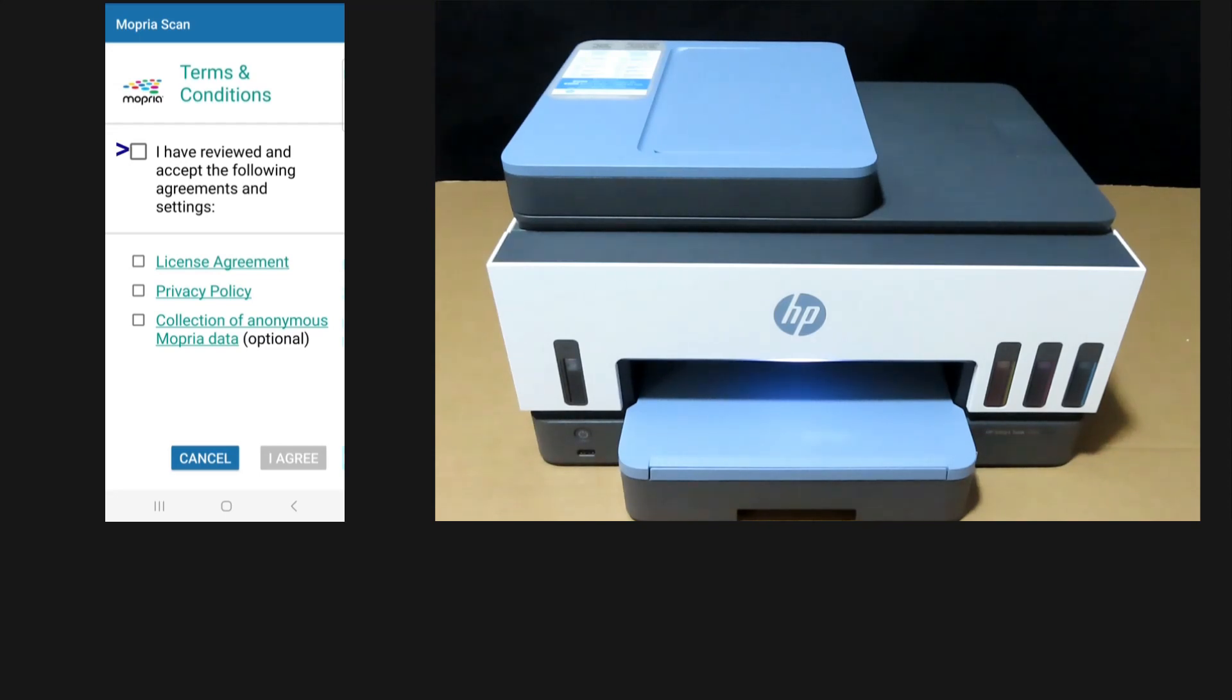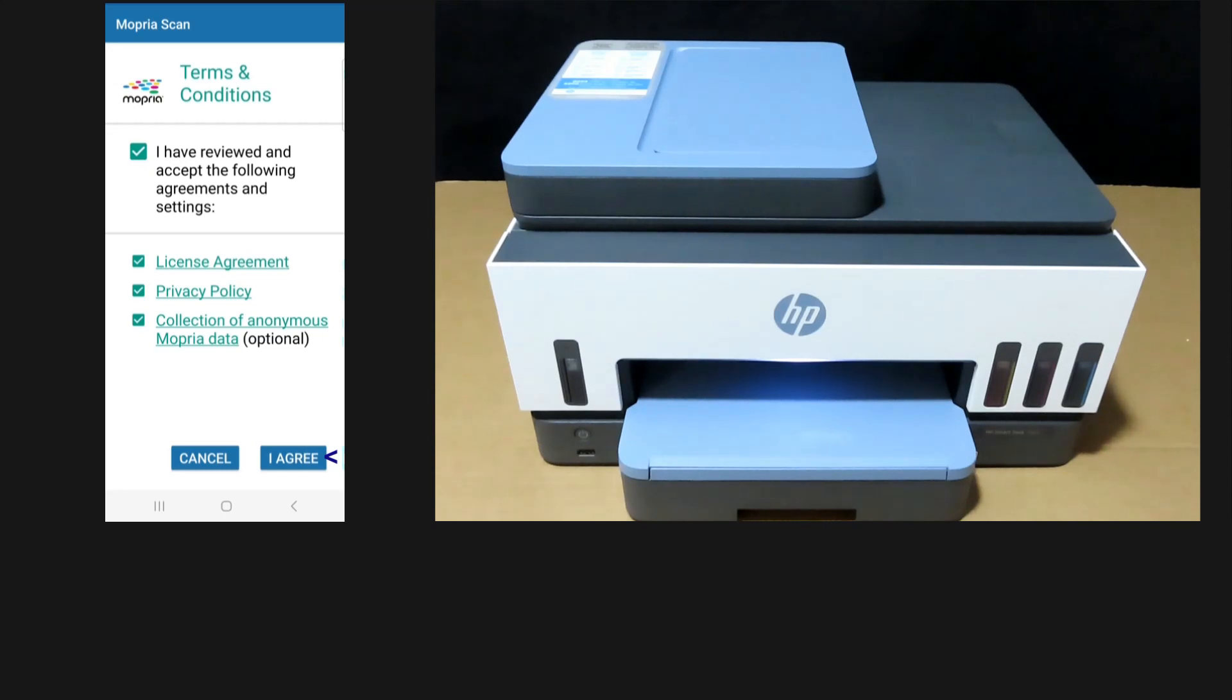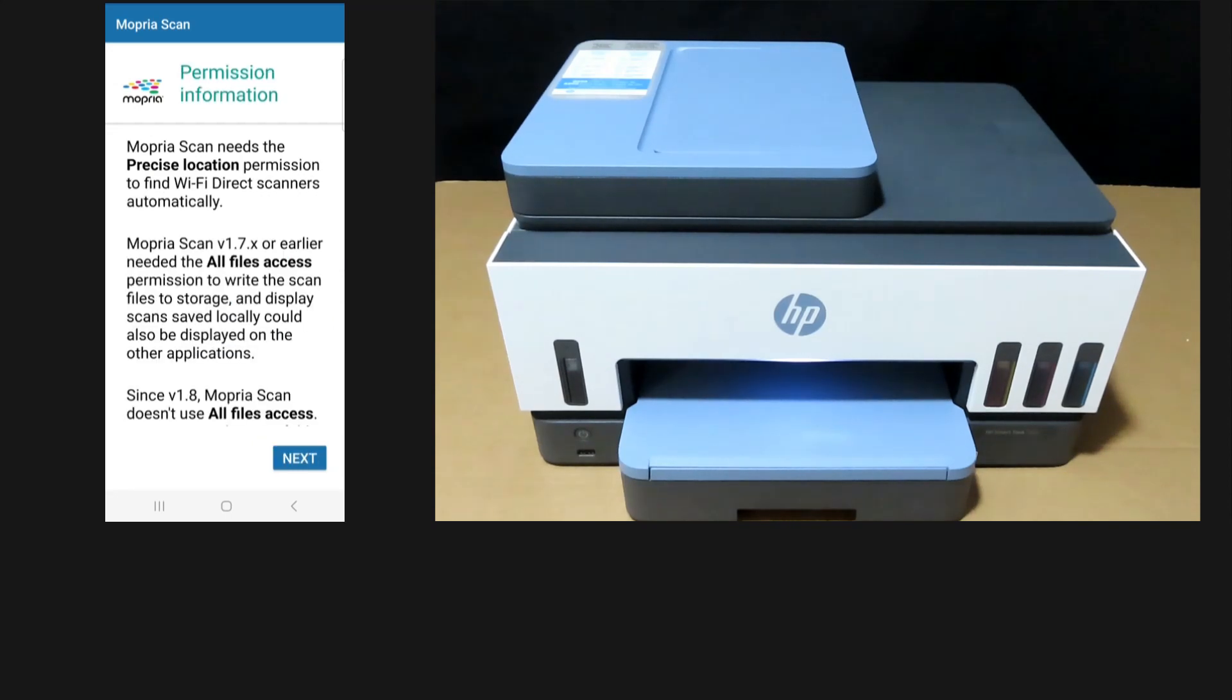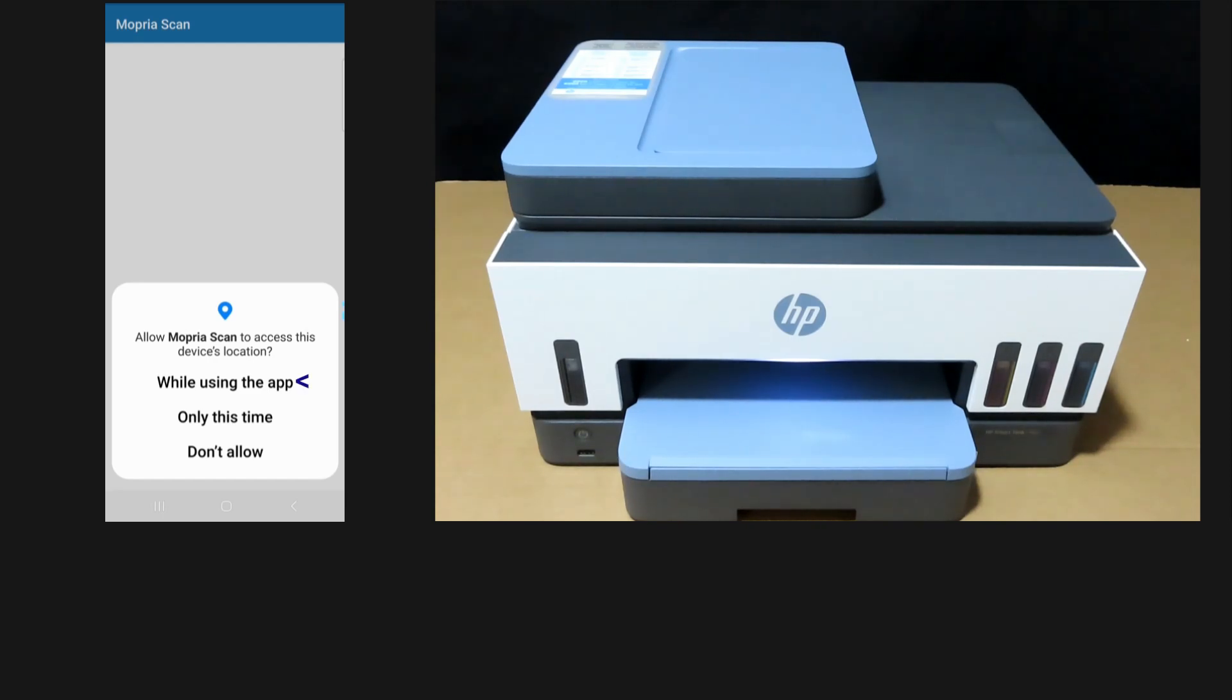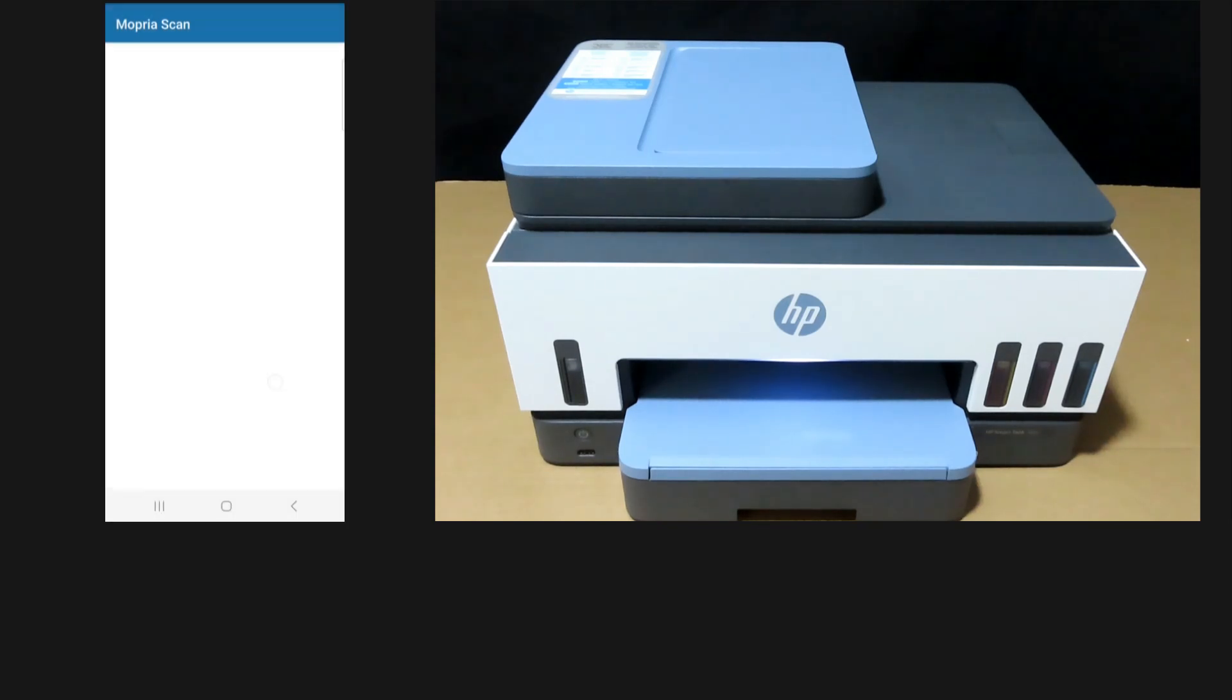For the terms and conditions, you need to check this box and select I agree. Go to next. We'll allow Mopria scan app to access the device location while using the app.